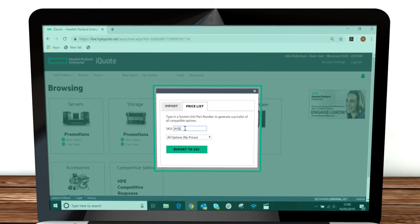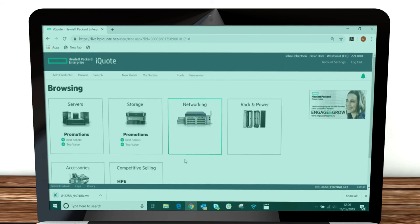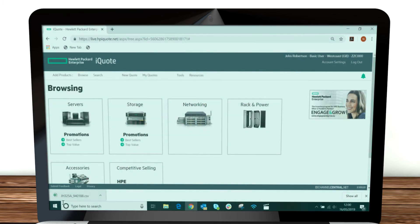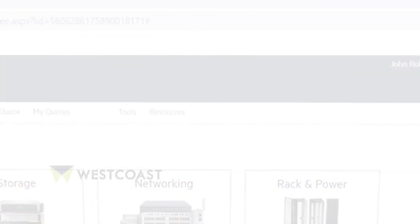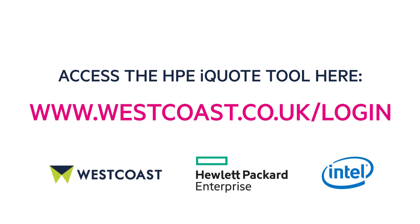Using iQuote means you can save a lot of money and time whilst removing mistakes from quoting. It's the best way to access the comprehensive HPE portfolio via West Coast. Talk to your West Coast account manager to find out more.